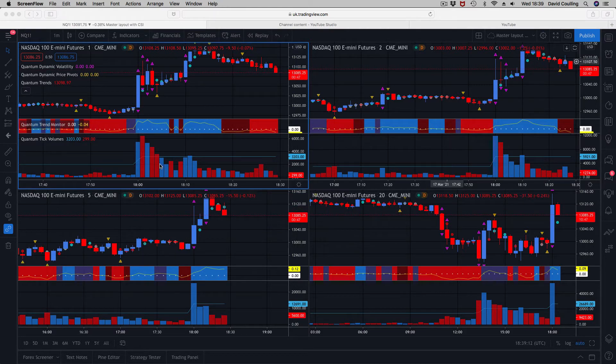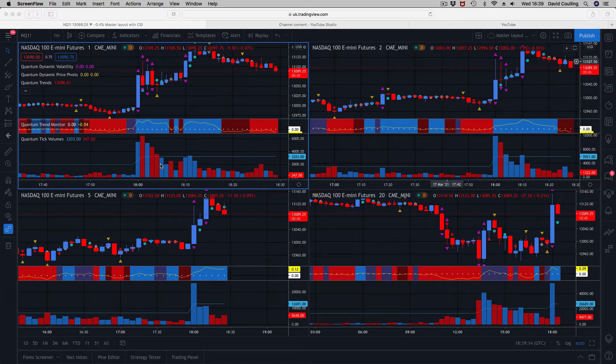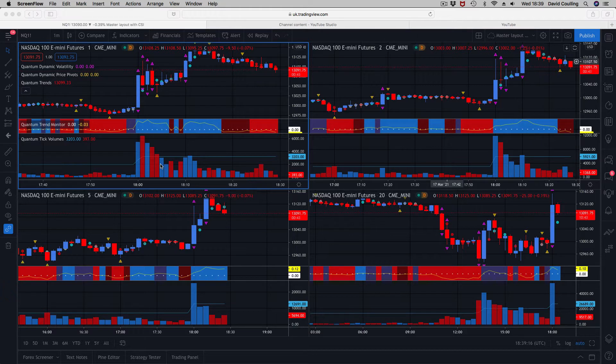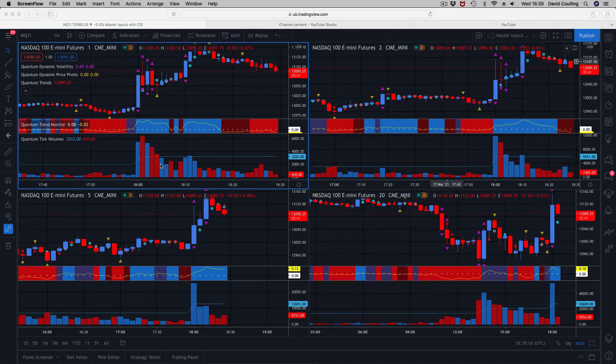We've got the tick volume indicator down here at the bottom, which we always have on all the charts because we use volume price analysis, which is our core methodology.